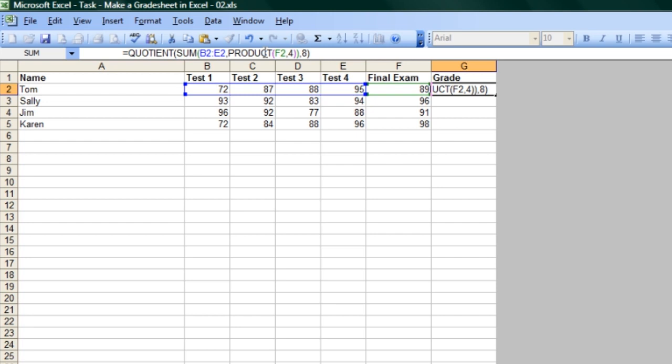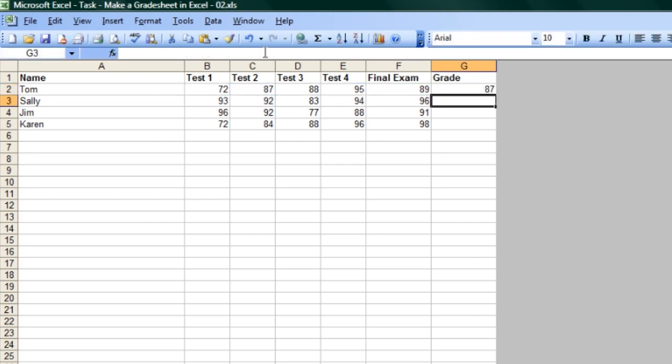Hit Enter to complete your function, and you'll see that we have Tom's average of 87.